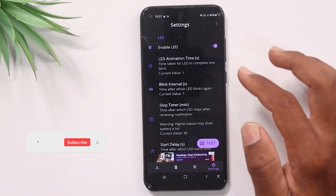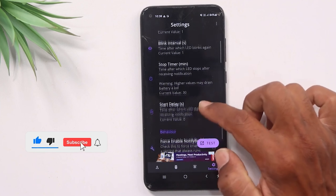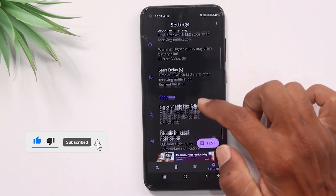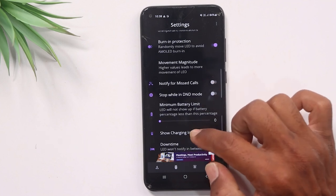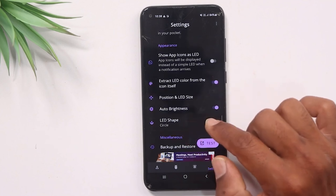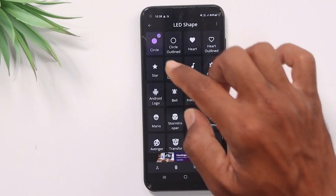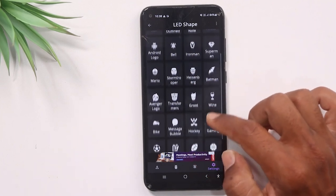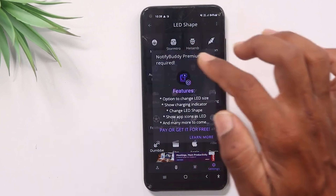I will scroll down and select the option. I will select the LED shape. By default, I will select the circle. I will select where you are from — for example, I will select the Avengers logo.